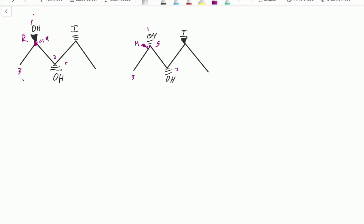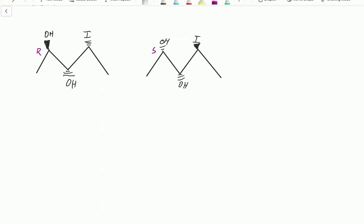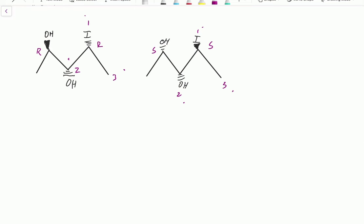Let's move over to this iodine carbon. This is first priority, second priority, and this is third. The hydrogen is coming out towards us — that's the fourth priority. We count one, two, three, which would be S, but the hydrogen is coming towards us, so we flip it — that makes this R. Over here: first priority, second priority, third priority. Count one, two, three — that's S, because there's no flip. The hydrogen is going back. You're always looking at the carbon with the fourth priority facing behind and then counting around.